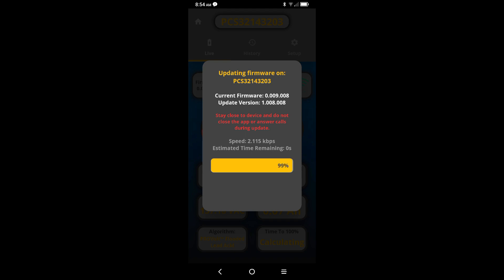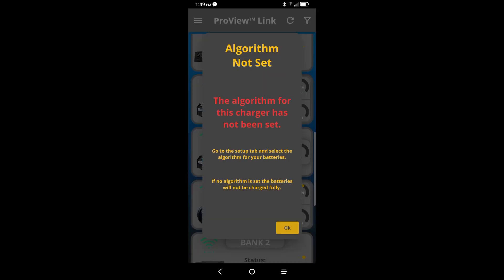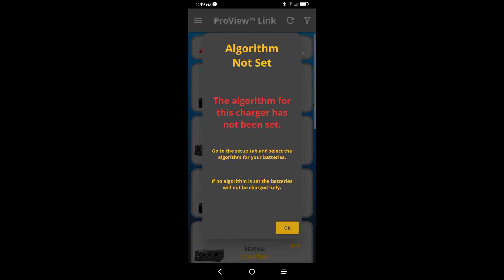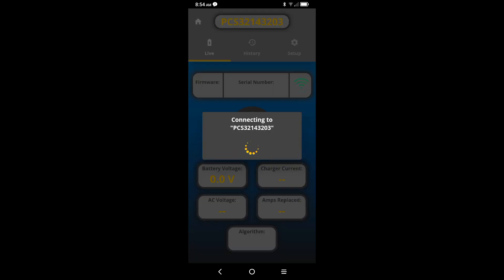After you have installed the update, a new prompt will appear informing you that the algorithm has not been set on this device. Click OK. This will then take you to the home screen.